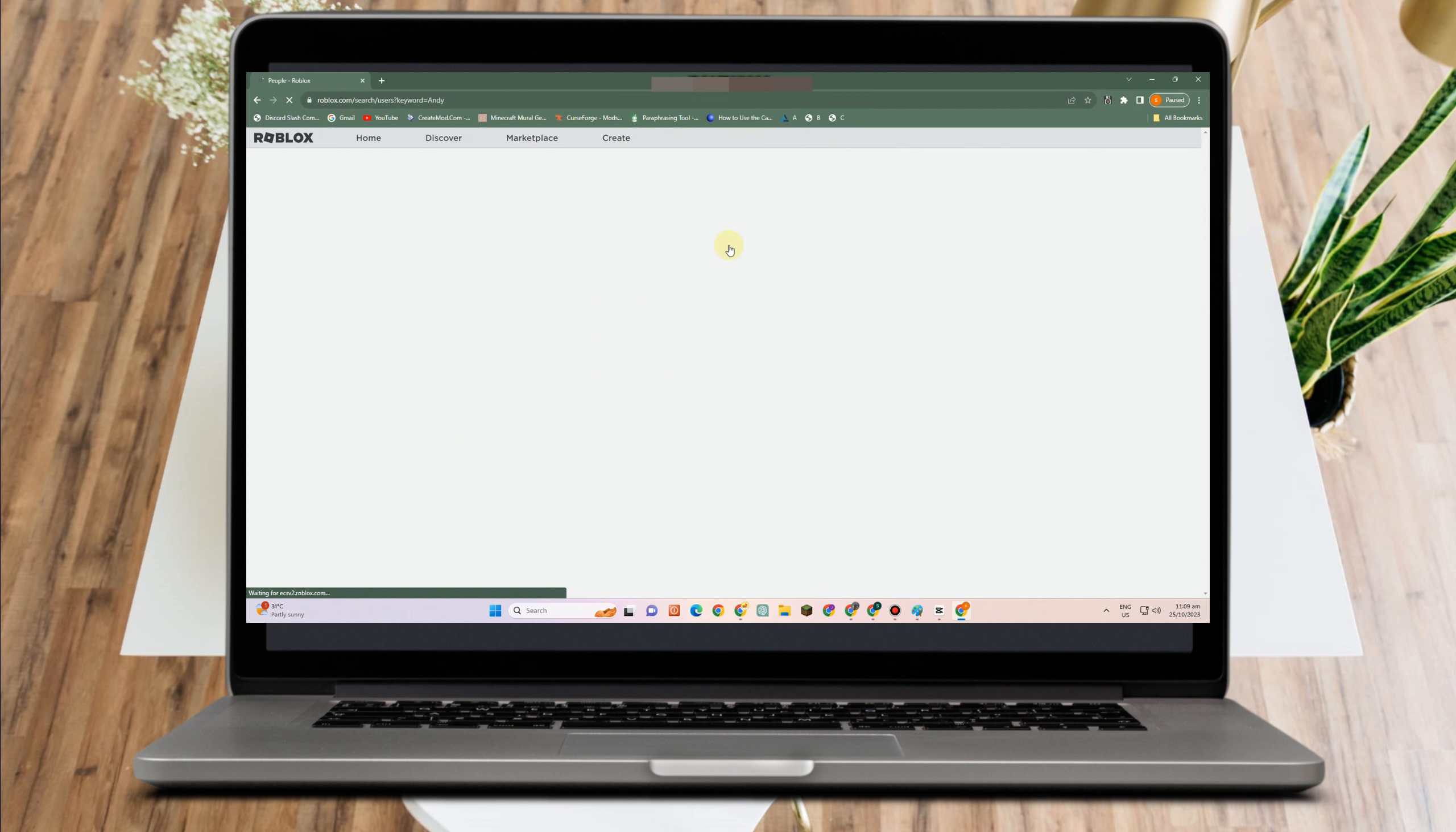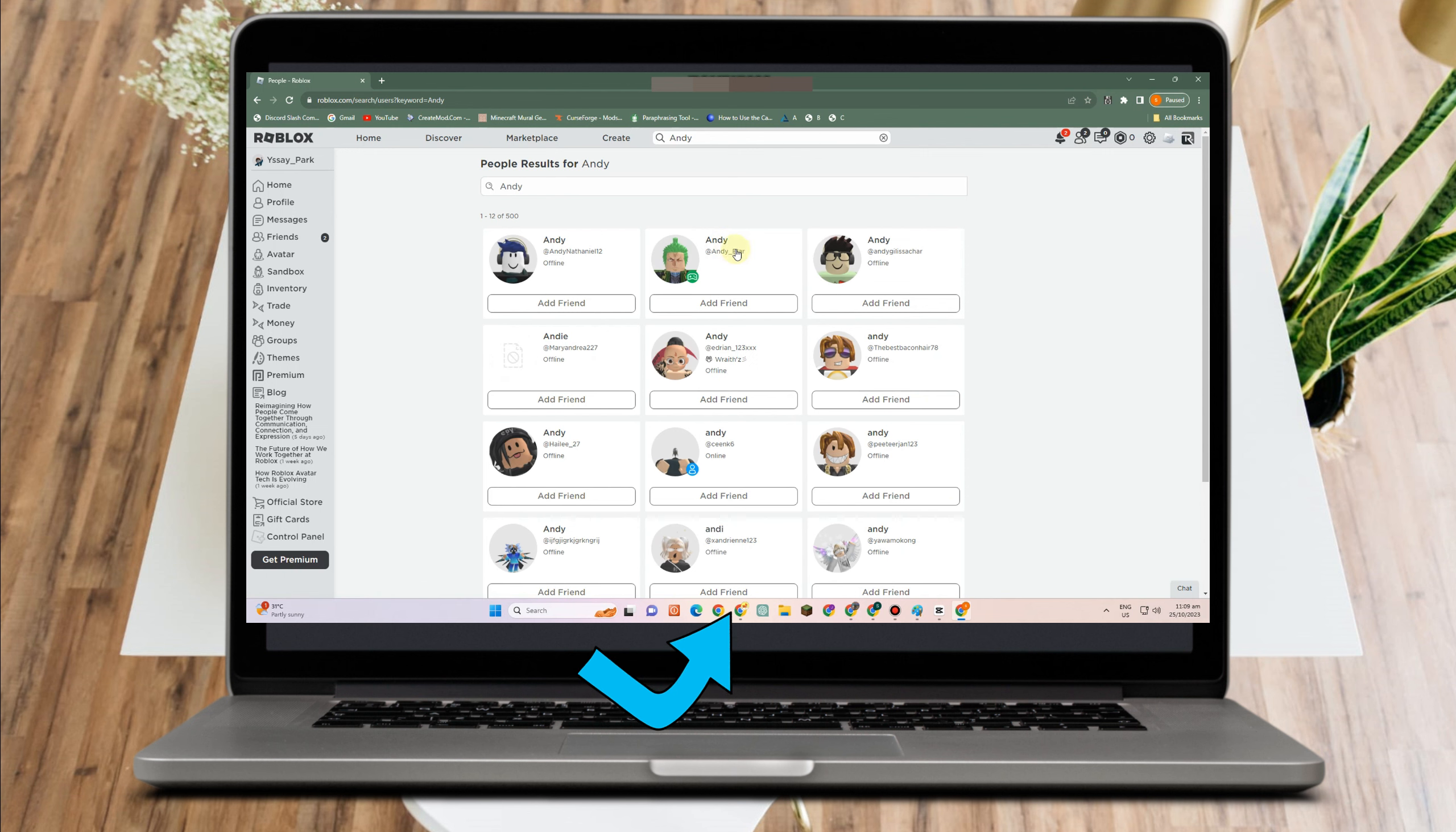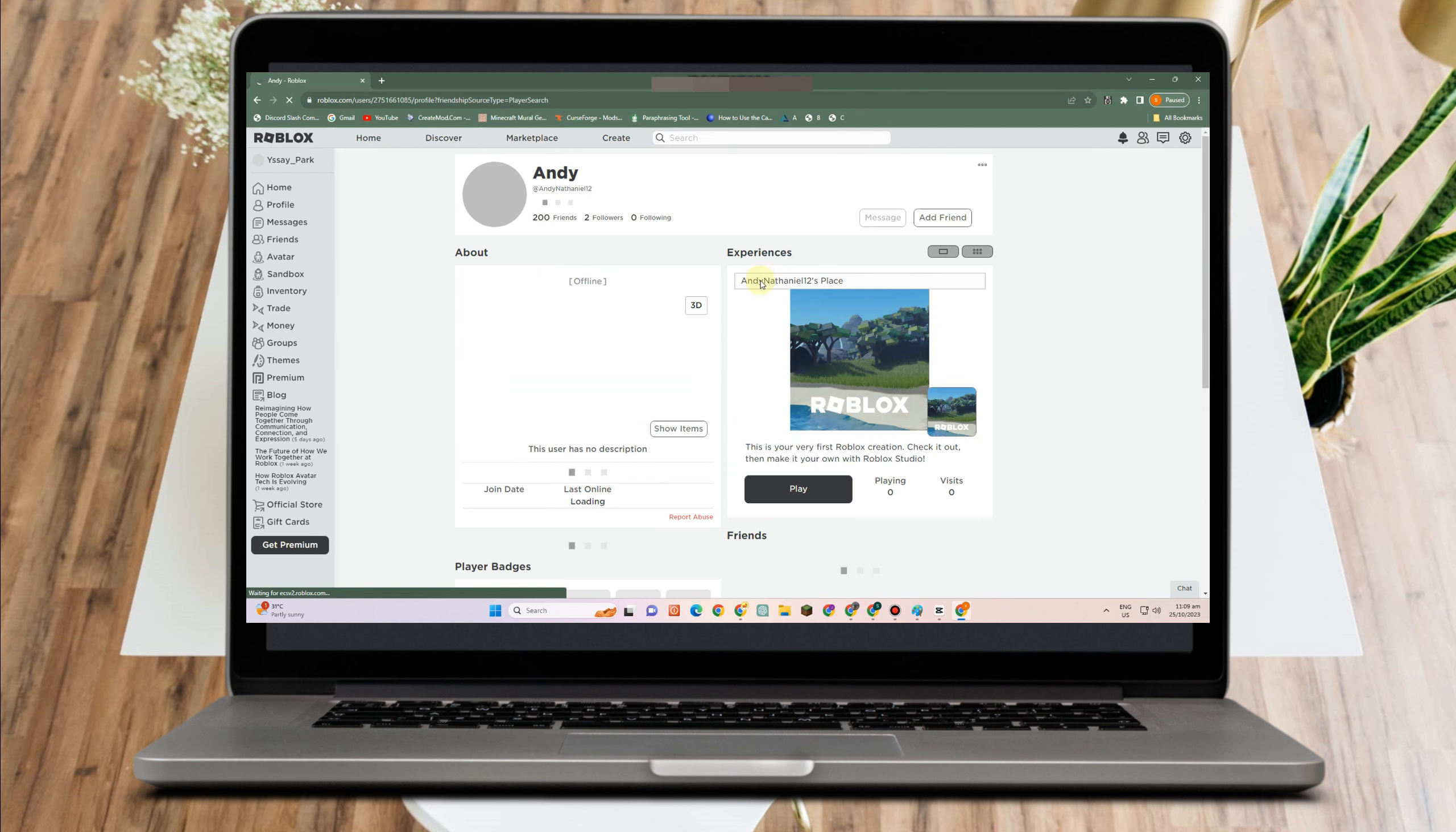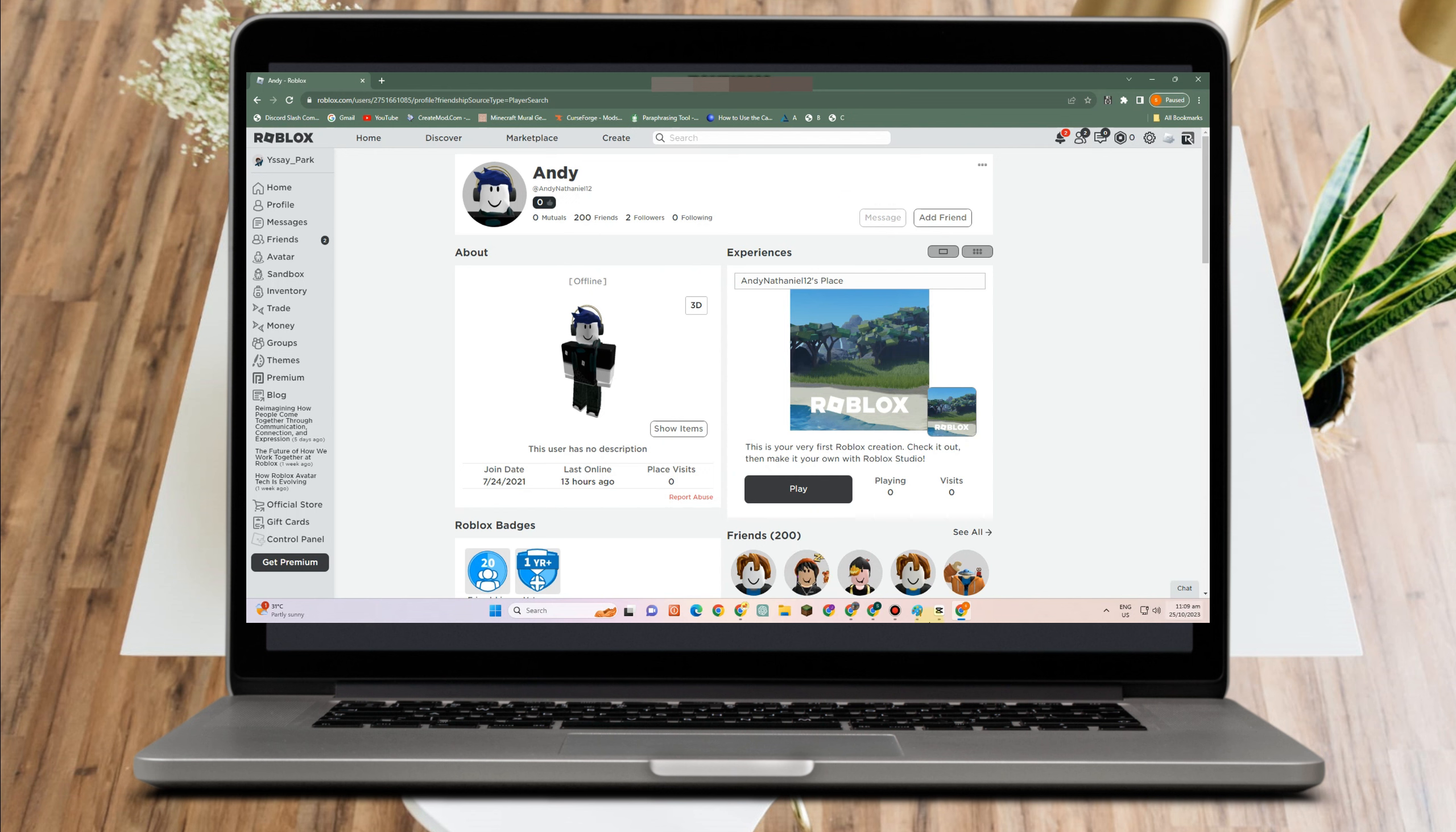So let's just type any random name here. Suppose that this is the user that you want to play with, but as you can see if he or she is not your friend then you can't see the join button.